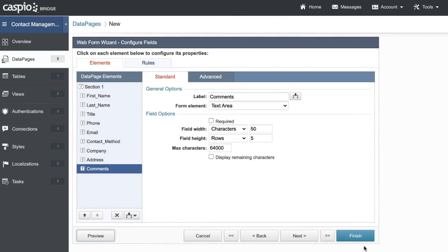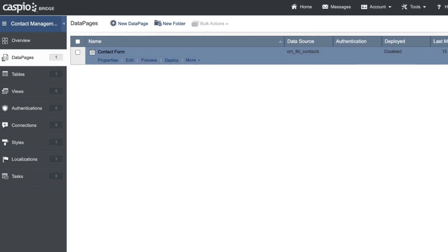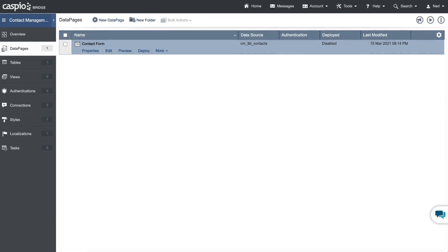You can go back to Caspio to continue modifying the rest of your fields, but if you're happy with the form, you can click on finish to save your changes.